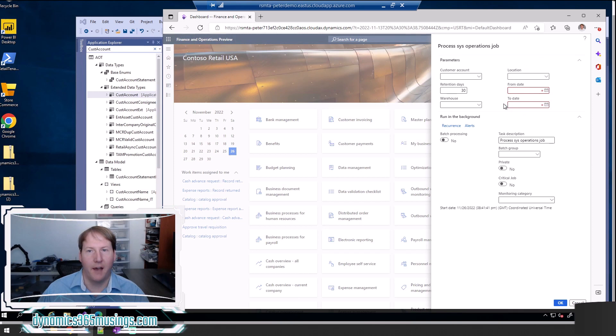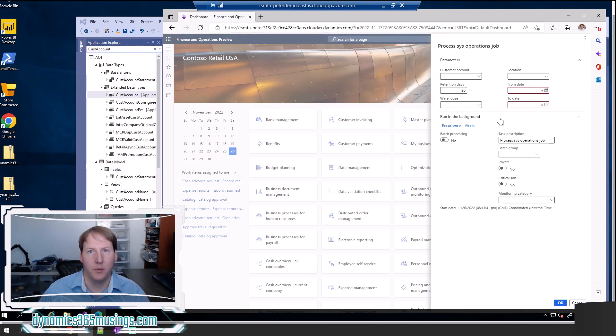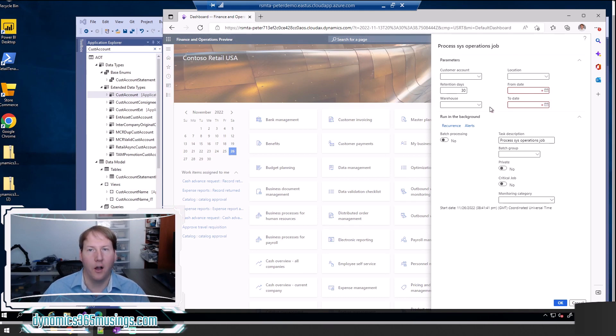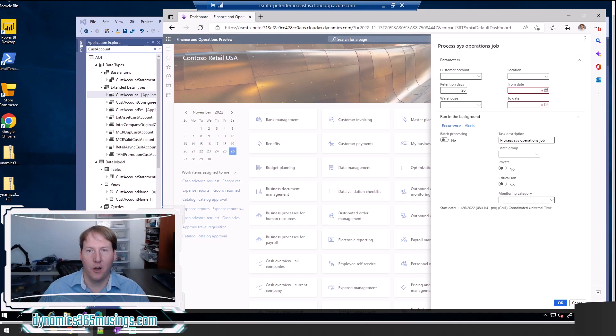Whereas having these fields highlighted in red with the star right from the beginning helps the user know that they need to populate this value and that it's not an optional parameter as parameters often are on these types of sys operation framework batch job forms. So let's look in the code of how you would accomplish that.